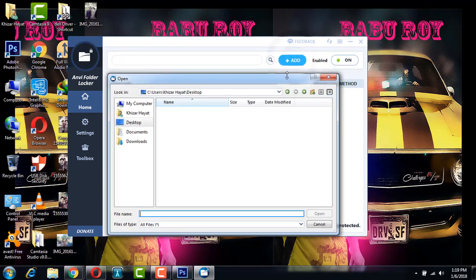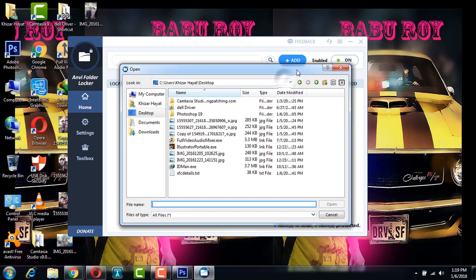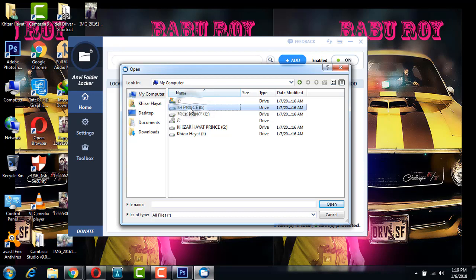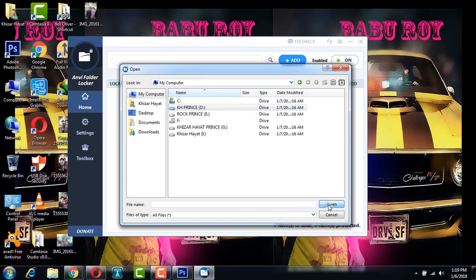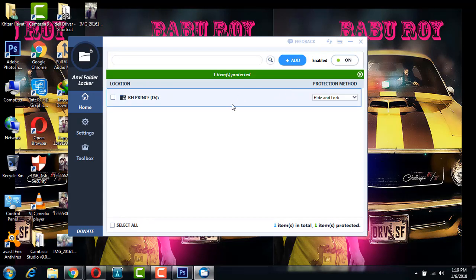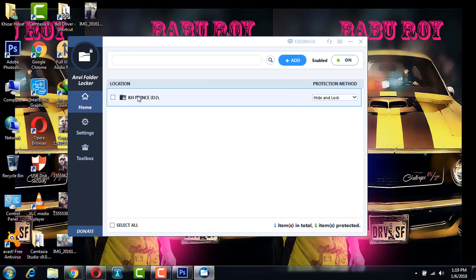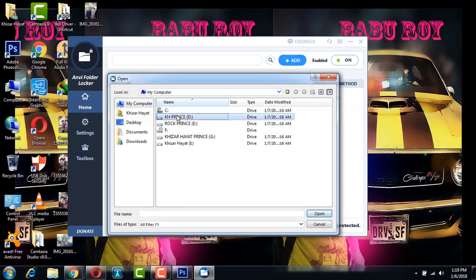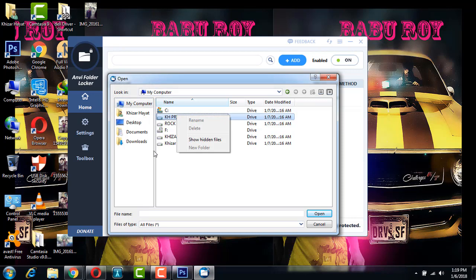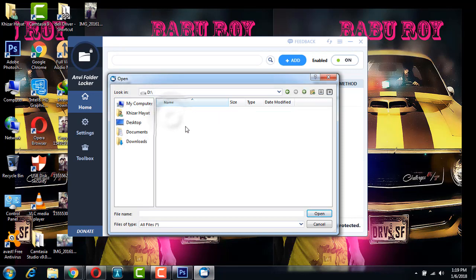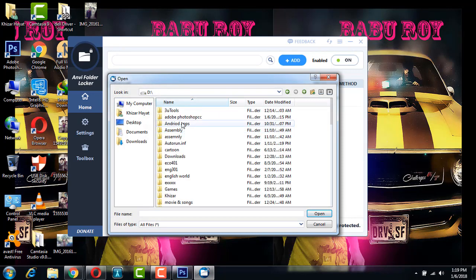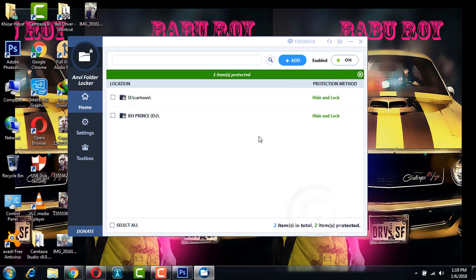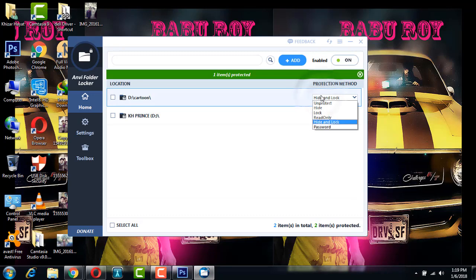I will show you. I want to lock a folder. Click on this drive, open it. You can also lock a drive with this software. I'm going to lock a folder. Double-click on the drive and I'm going to select this folder. Open it and this folder comes into your software.